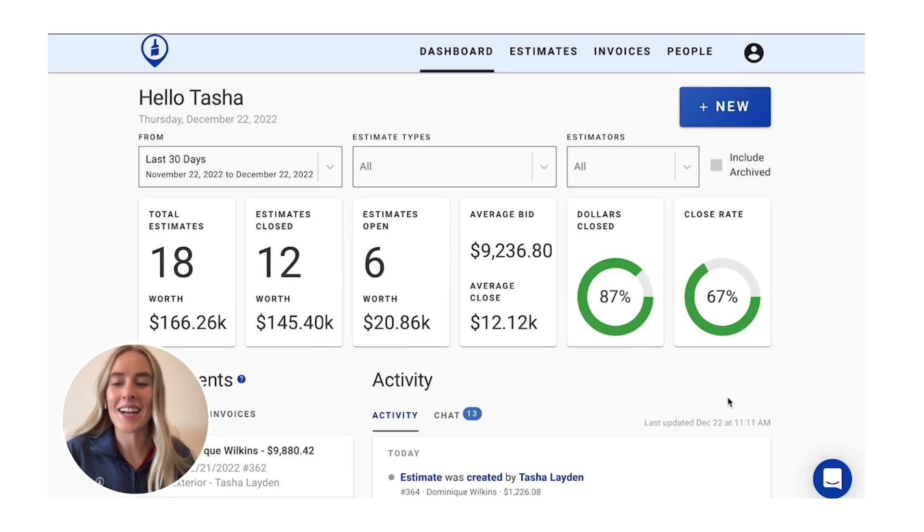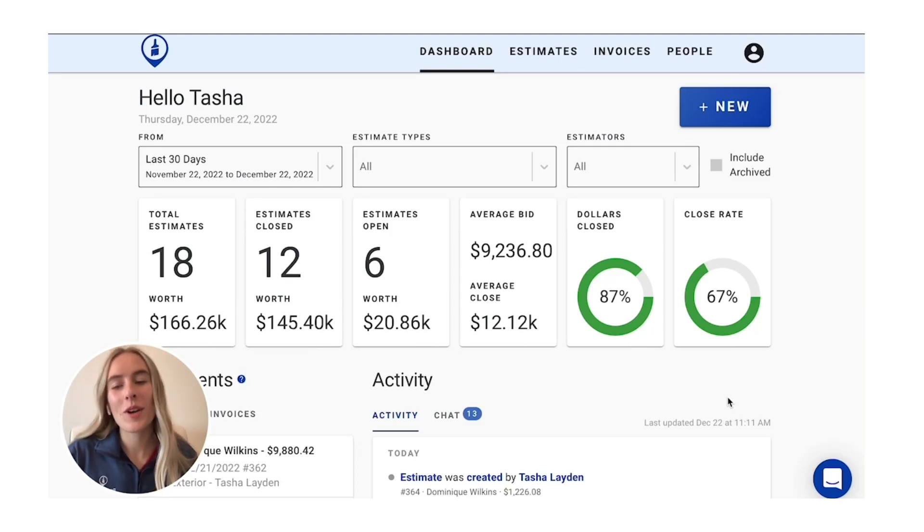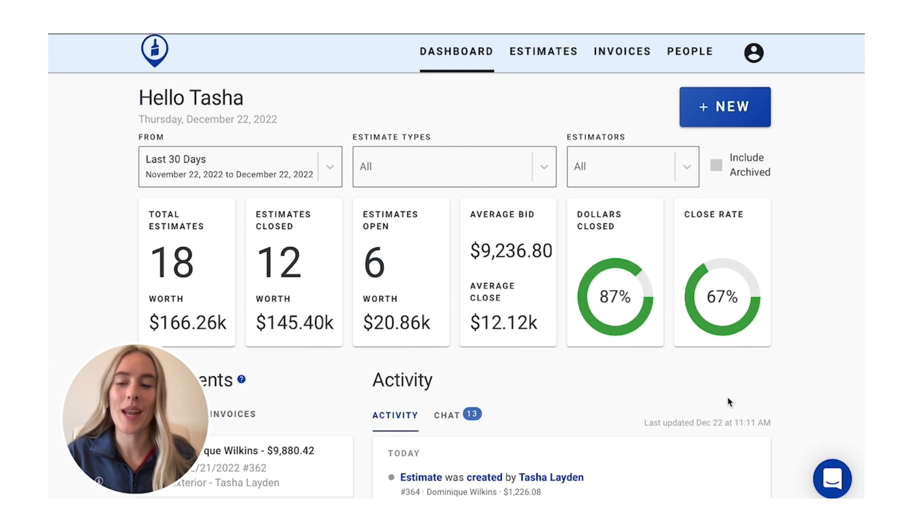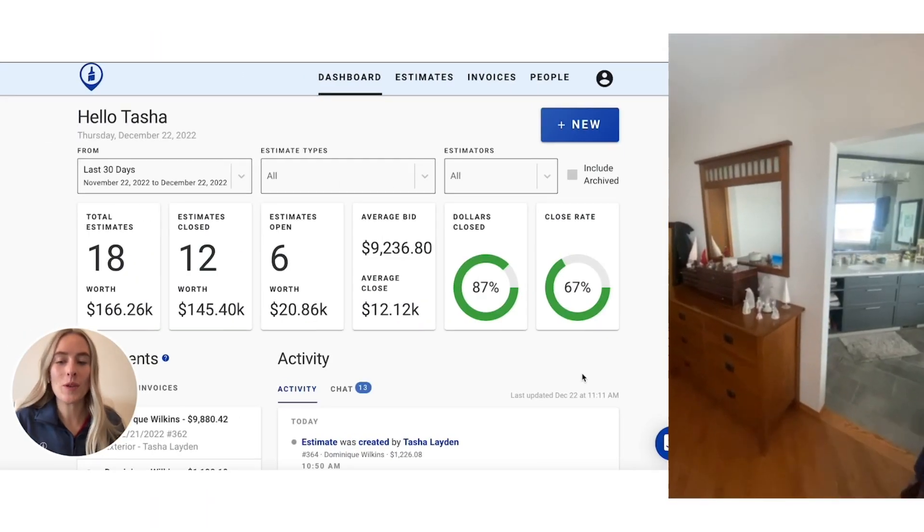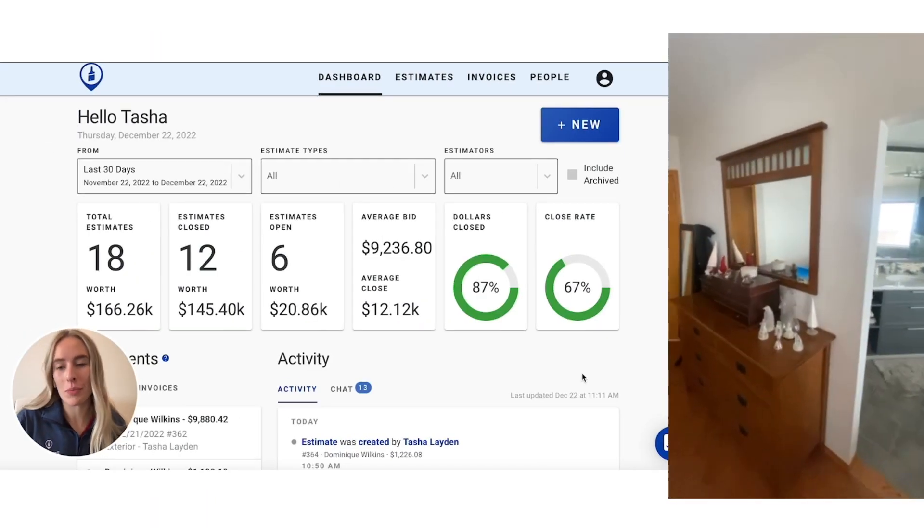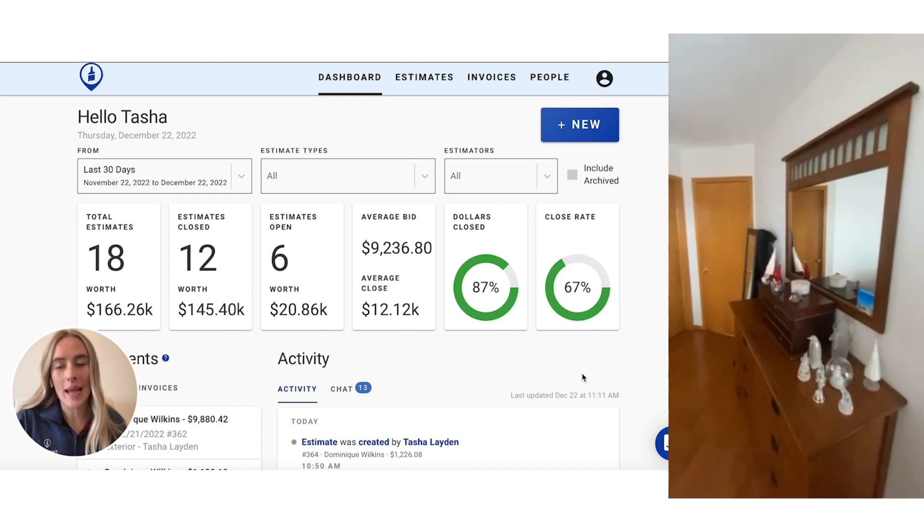Hey there, this is Tasha from PaintScout. Today I'm going to be showing you how to estimate a bedroom using time-based rates. We're going to be using this bedroom here as an example.